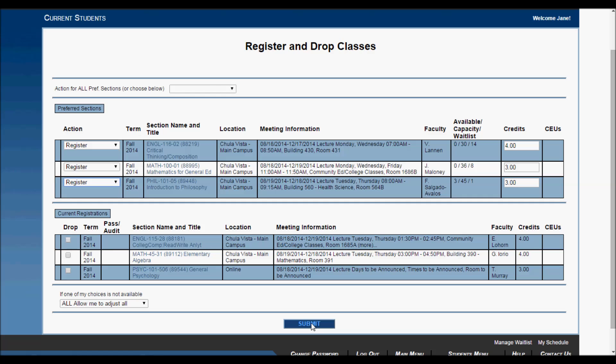You have five business days to pay for the units you are registered for. Classes at Southwestern College cost $46 a unit. So, a three unit class will cost $138.